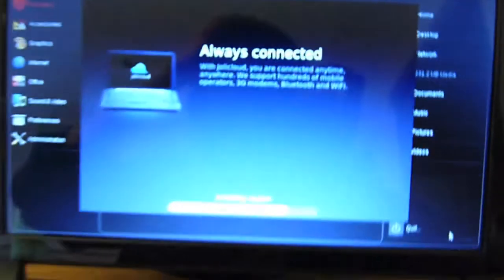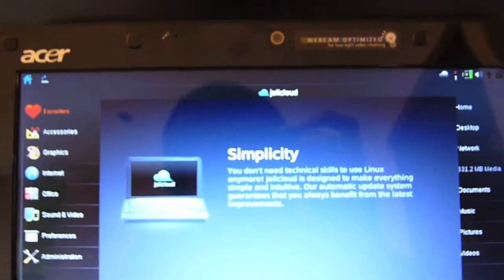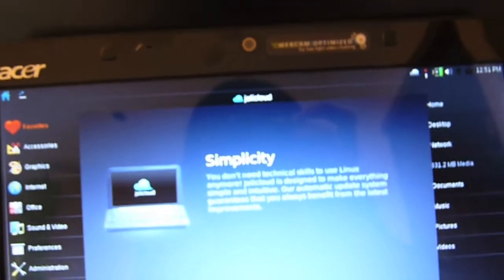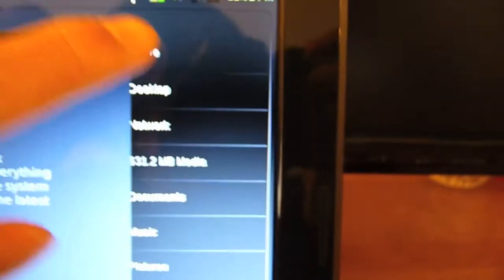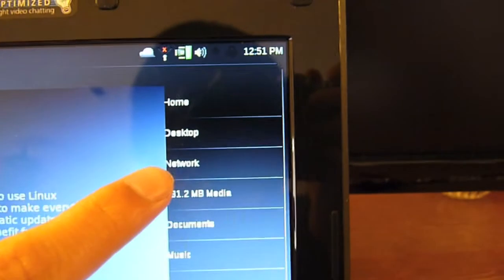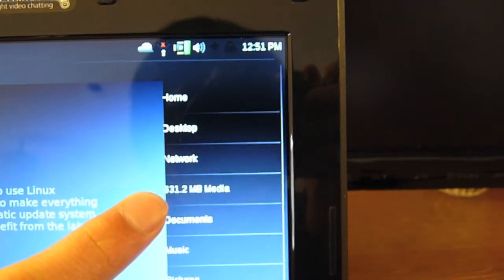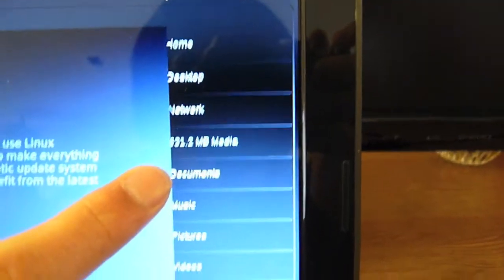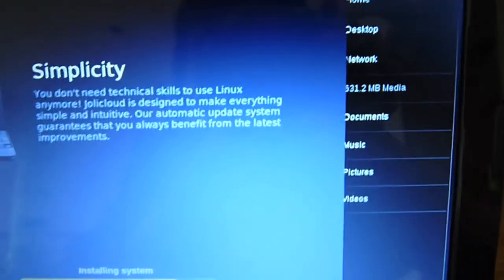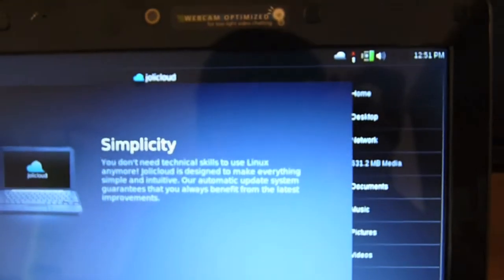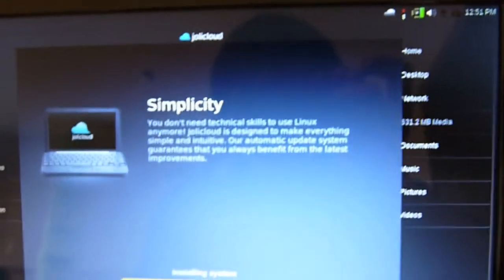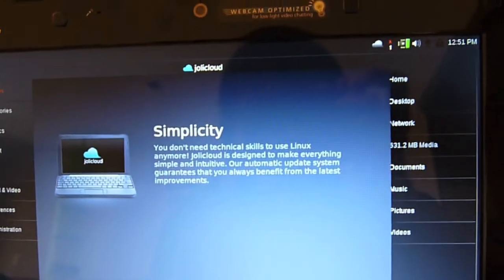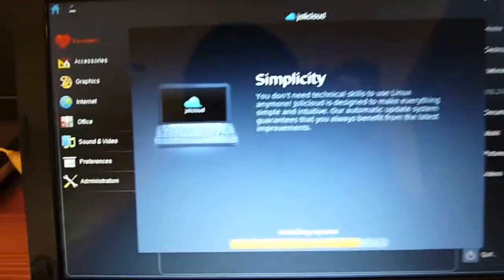It's almost done. And it's actually a pretty nice OS, but it does lack in one thing that you can't really see your file system. I think you can browse your file system based upon this part: Home, desktop, network, media, documents, music, pictures, and videos. But you can't really browse the file system like on a regular computer, so that's a limitation.